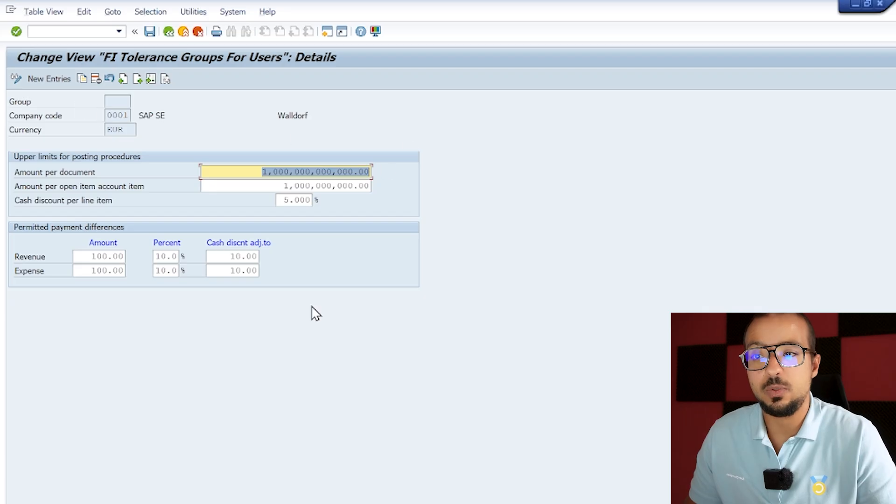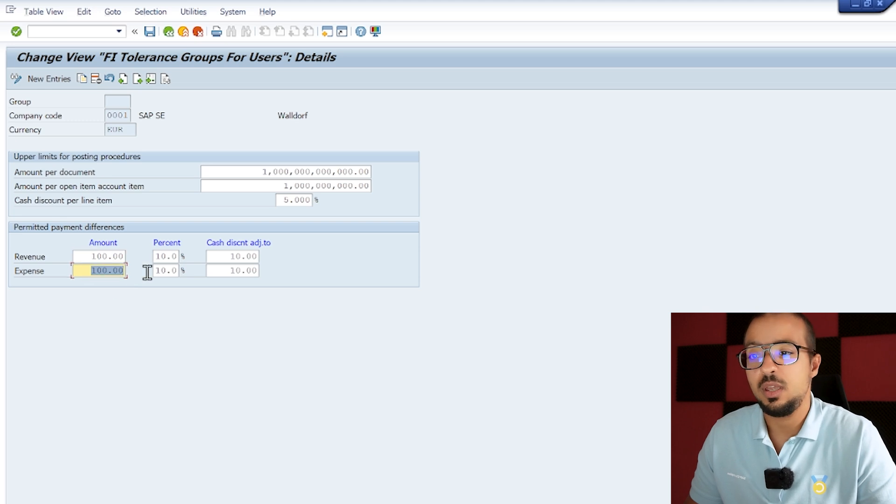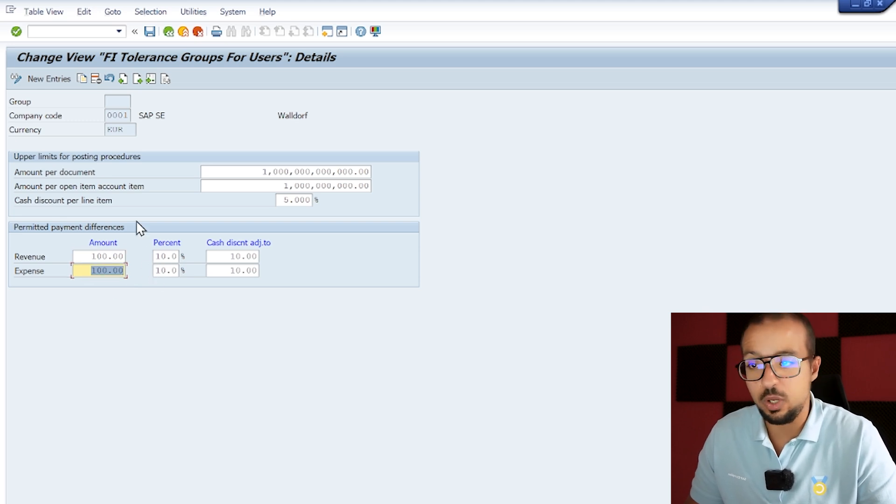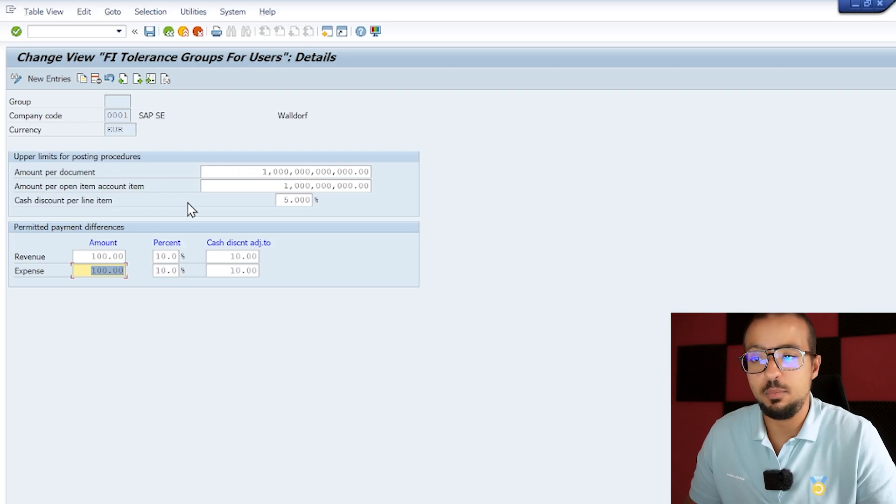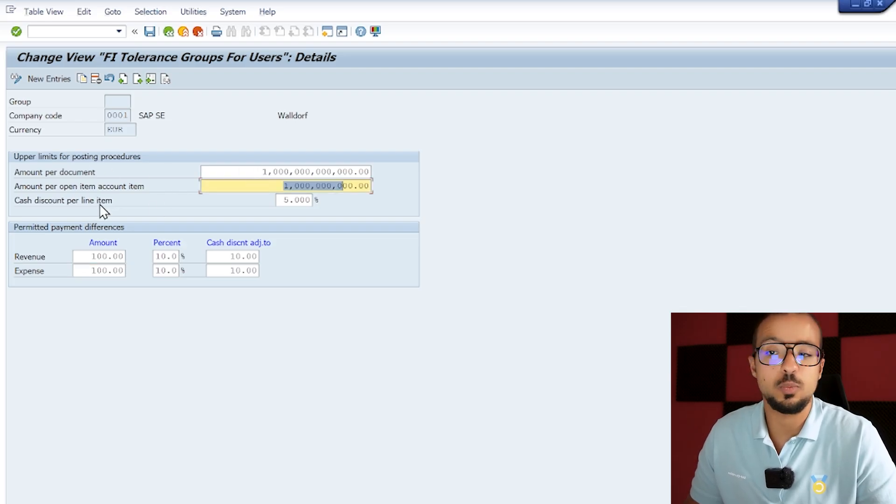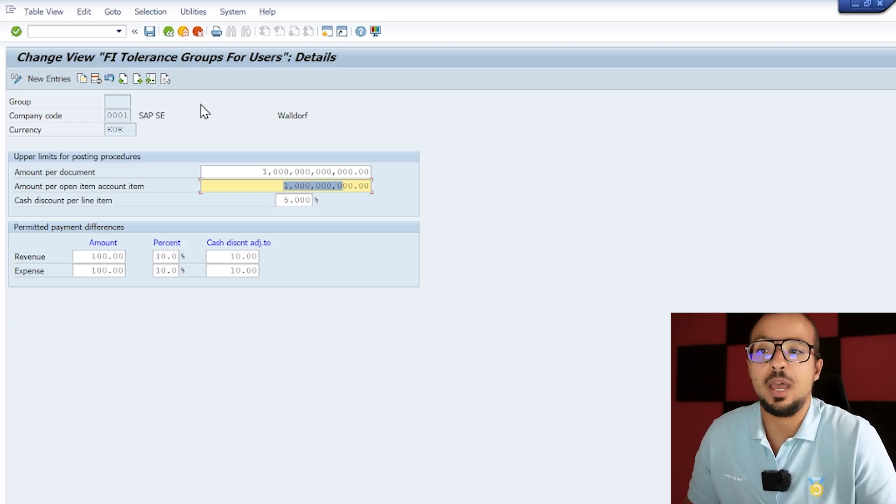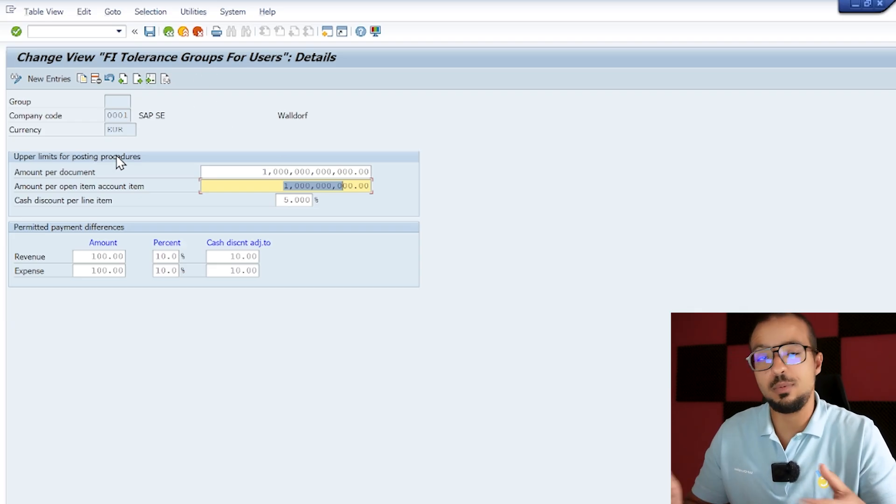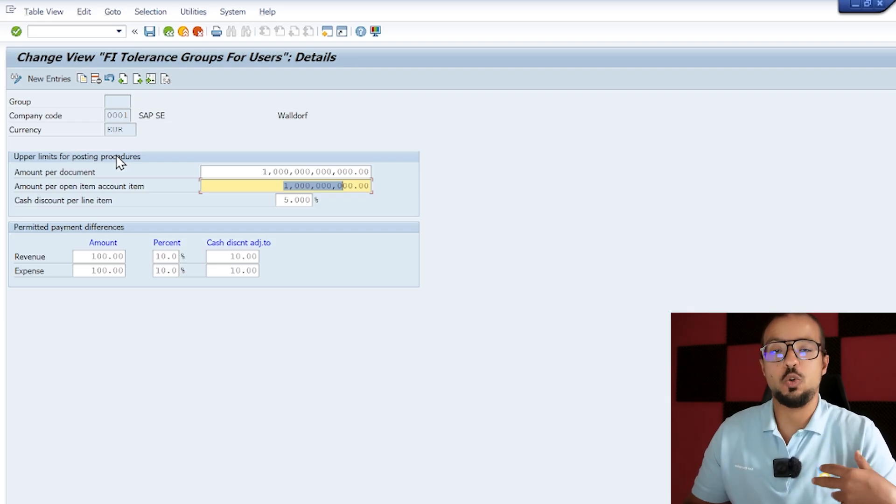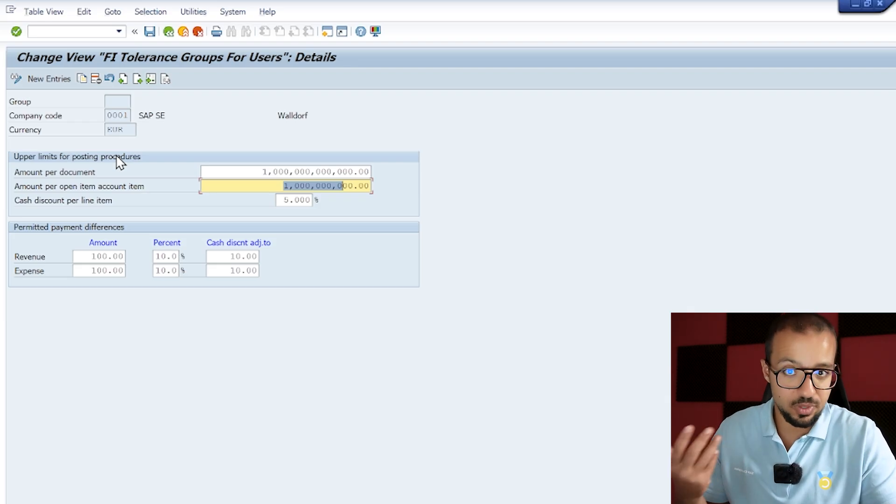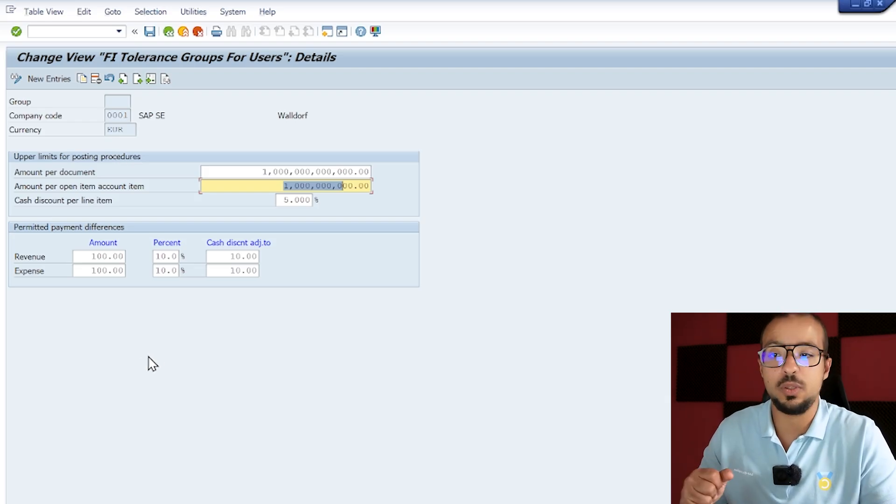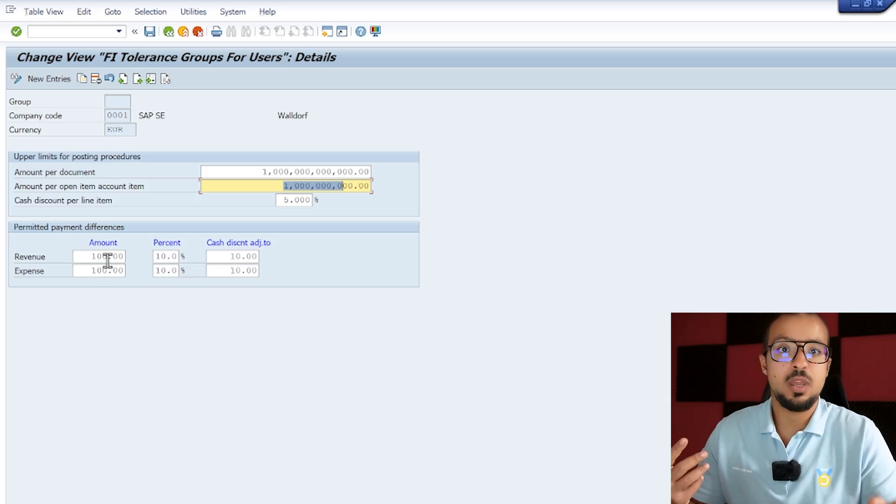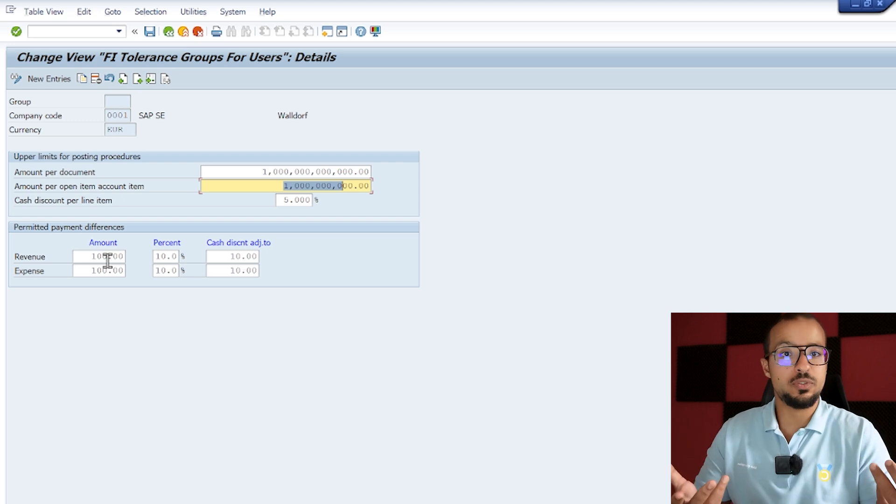Here, as you see, this is what we have. We have permitted payment differences: revenue is 100 or 10 percent, expense is 100 or 10 percent, whichever is lower. Here we have the amount per document, so this is the maximum, and amount per item, this is the maximum, and cash discount per line item. What this is - it is a tolerance for the posting of the invoice receipt. There was a similar tolerance for goods receipt which compares the value that we are posting to stock with the moving average of the item that we are receiving, and we maintained together.